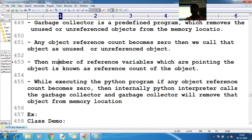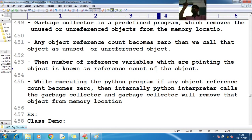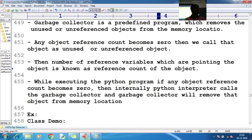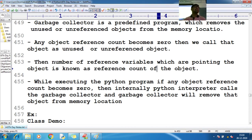The number of reference variables pointing to an object is known as the reference count. Counting those variable references is the responsibility of the garbage collector. The garbage collector tracks all records of how many objects are created for each class. Once the threshold value is crossed, it searches for less-used object references and removes them from memory.